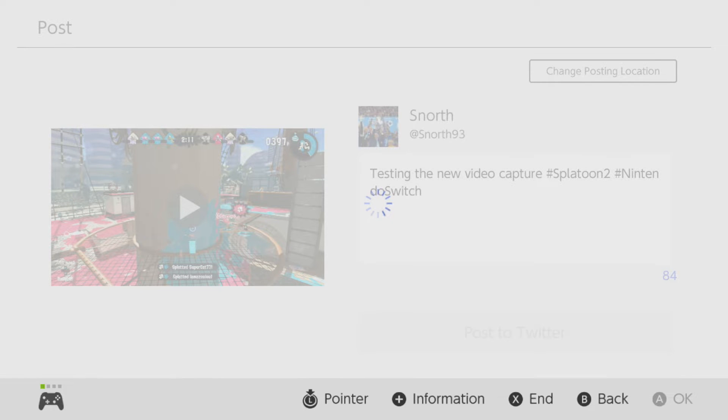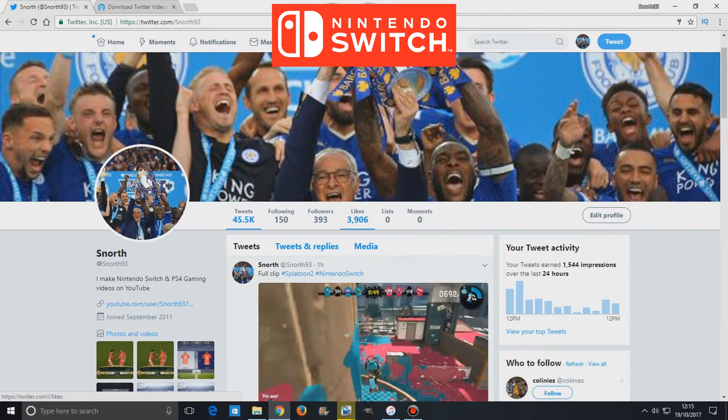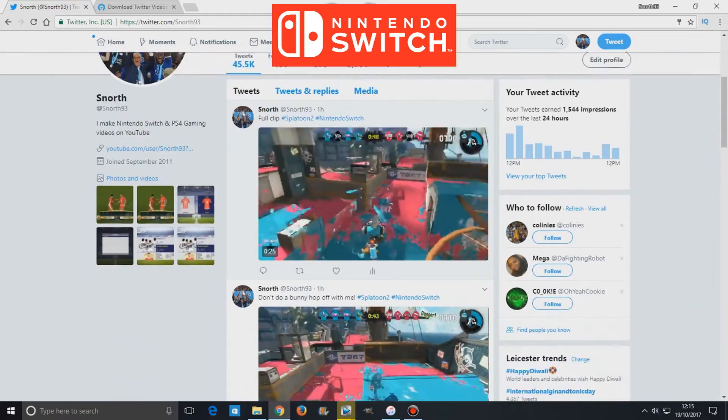it could be a lot easier if Nintendo allowed sharing to YouTube. But this is how to get your video clips from your Switch album to YouTube.